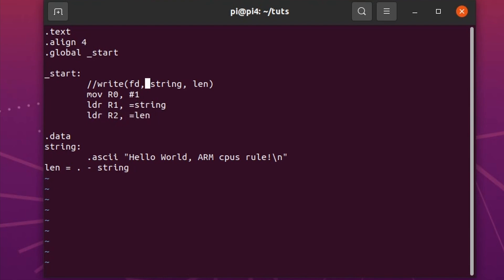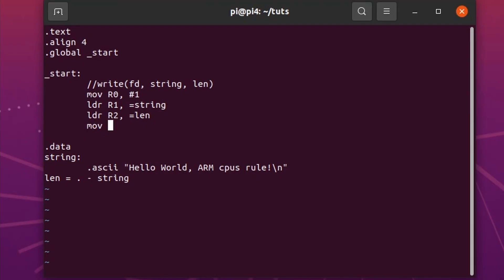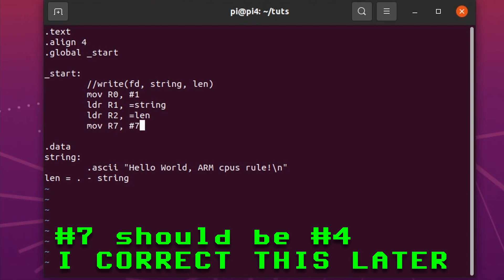So now we have in R0 the FD, in R1 we have the pointer to the string, and in R2 we have the length. That's nice, that is cool. And now we have to load in register 7 the value of the system code. So since that's an immediate assignment, hashtag immediate. There we go.